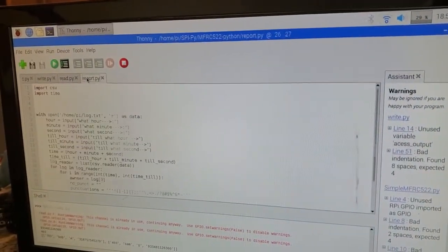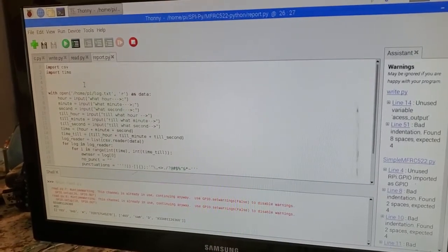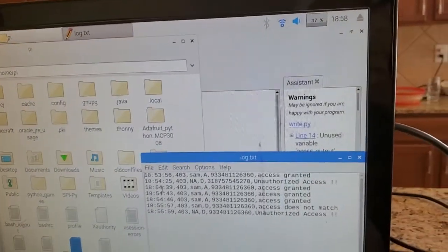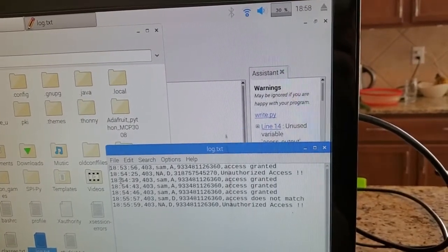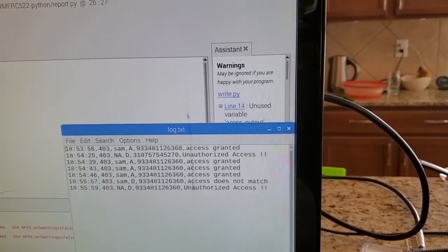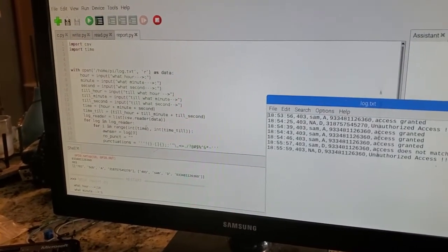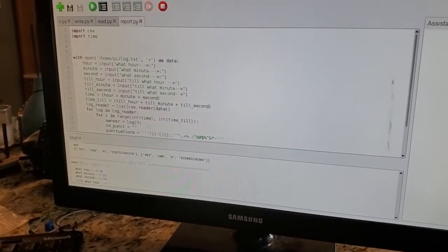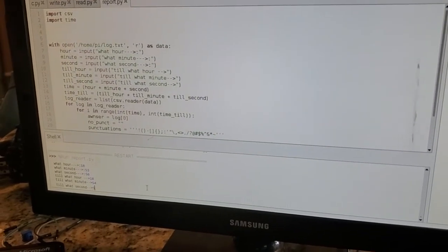Now let me show you my report program. This is where management can find out if something suspicious is going on — they just put in two time periods and find out who accessed the reader within that range. Let me go back to my log file to see the time range I want to use. Since it's a smaller scale I'll use minute-level differences. I'll set my first time as 18:53:56 and run the report program.